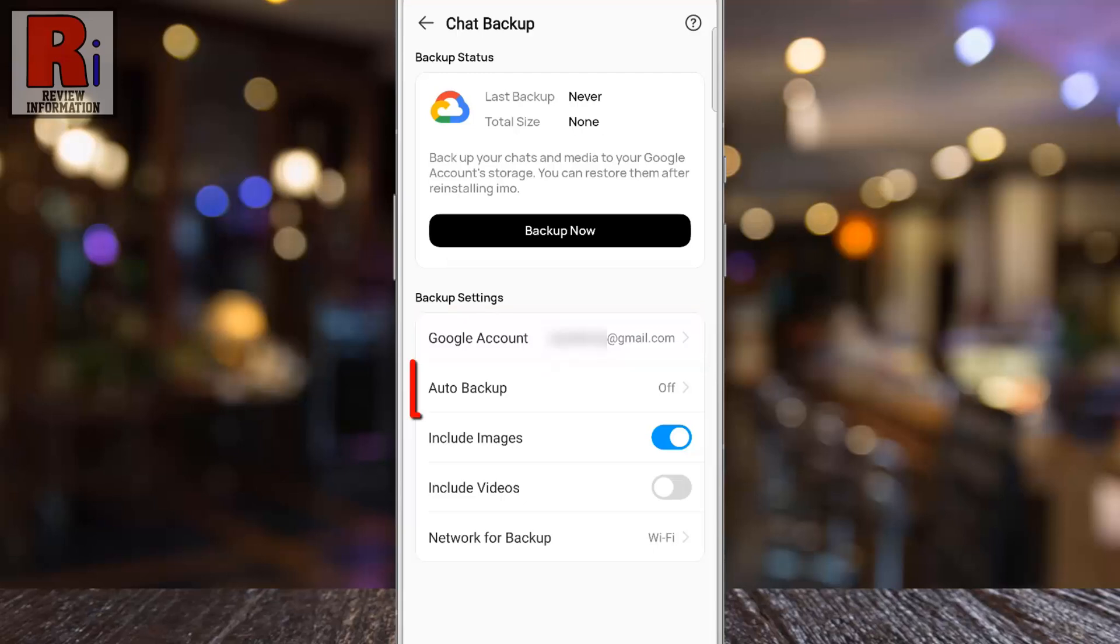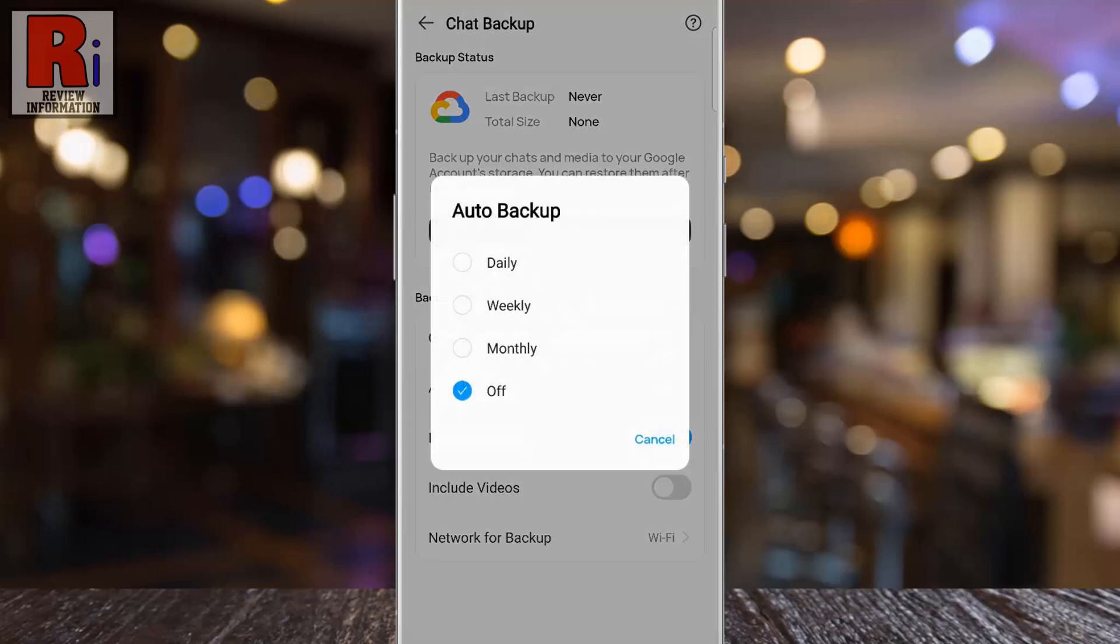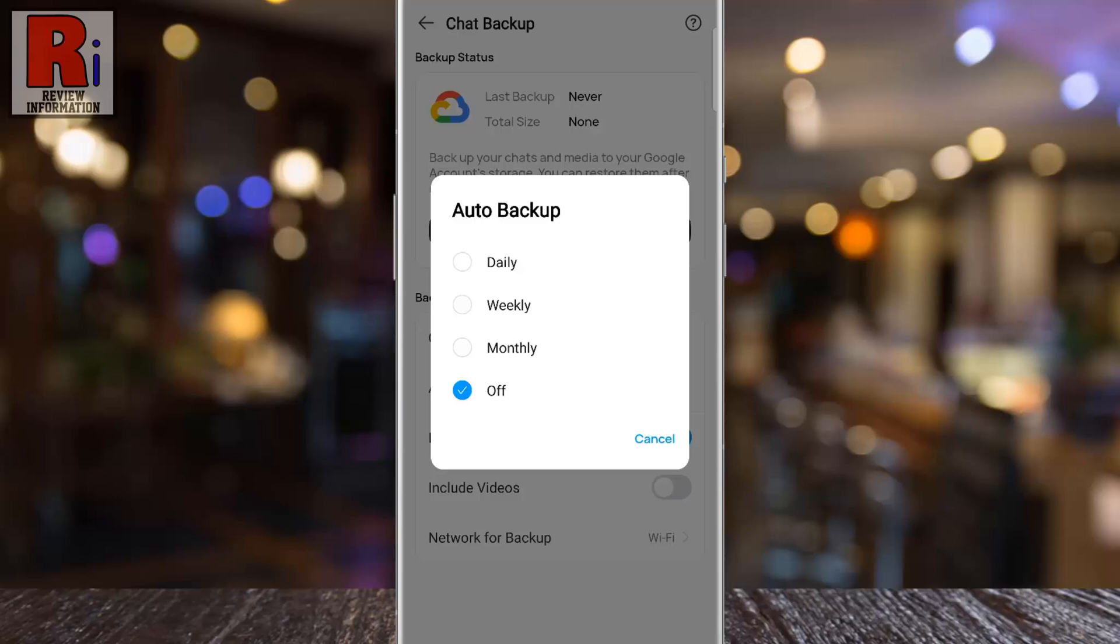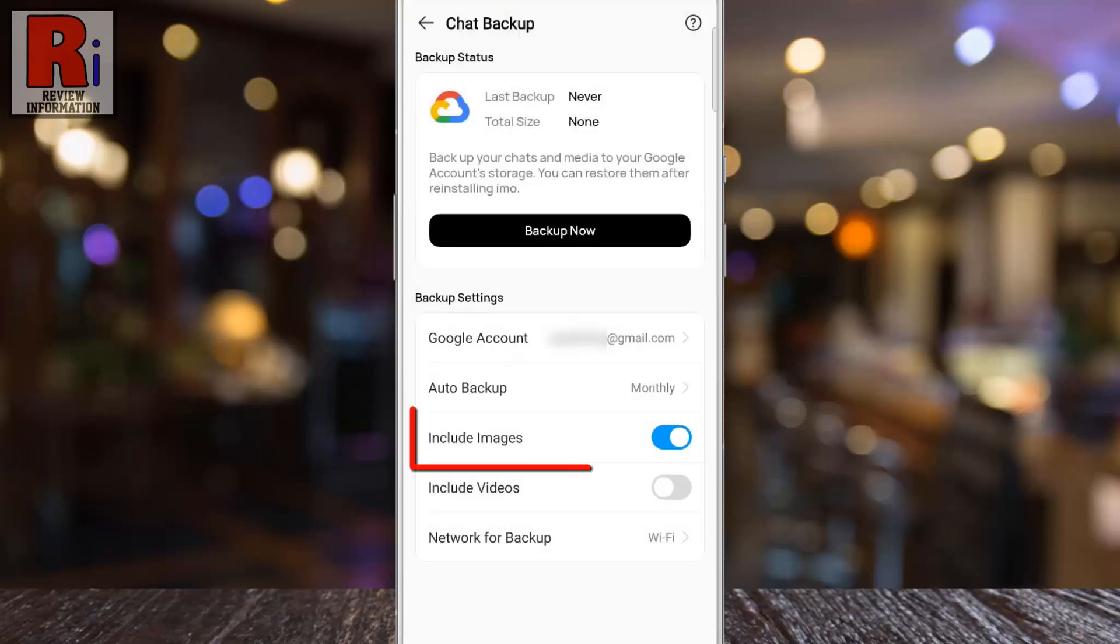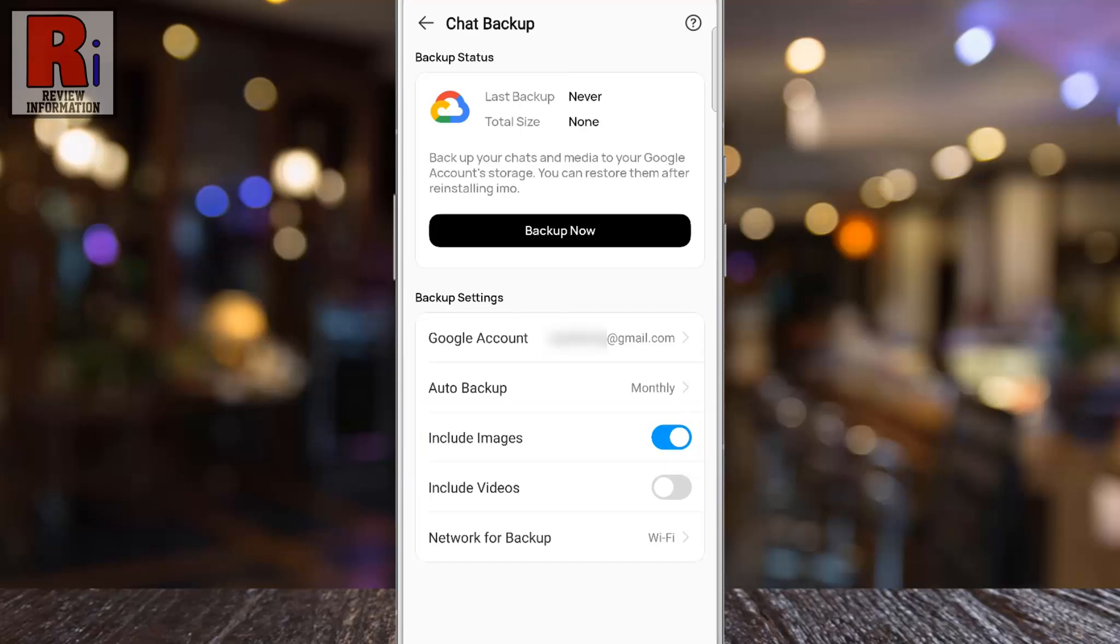You can now enable Auto Backup and choose how often your chats will be backed up automatically. The backup will include all images, and you can also choose to include all videos.